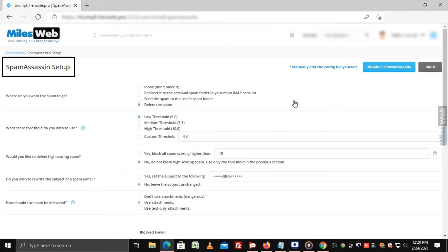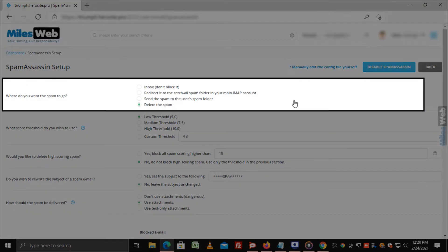The Spam Assassin Setup page is displayed where you will need to select options for managing spam. Where do you want the spam to go? You can select from Inbox, a catch-all spam folder, the spam folder, or delete. It will manage spam email as per the selected option.